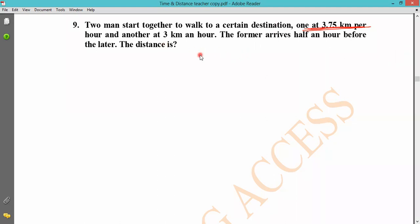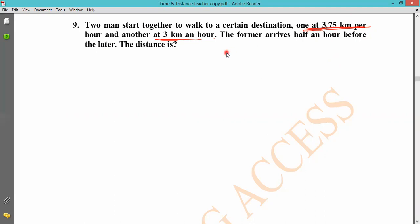The correct speeds are 3.75 km/h and 3 km/h. The distance is the same for both. We need to set up the equation: time difference equals half an hour. Time equals distance divided by speed. How will the two paths give us the time difference?